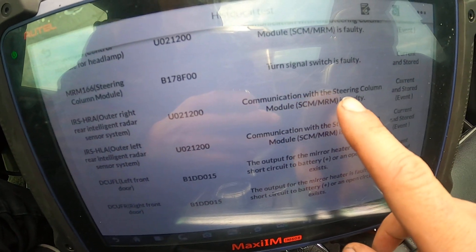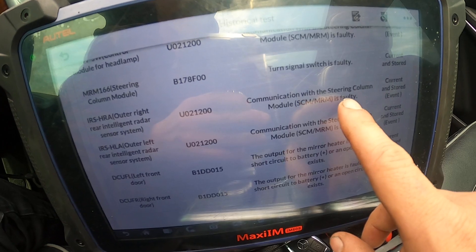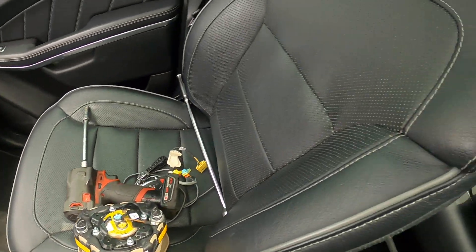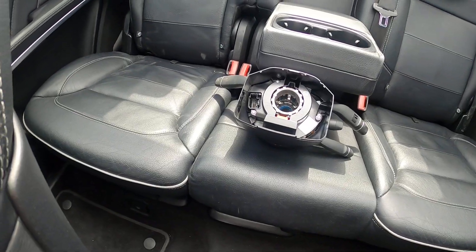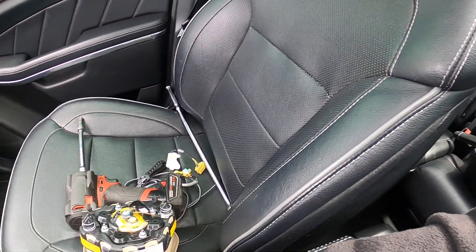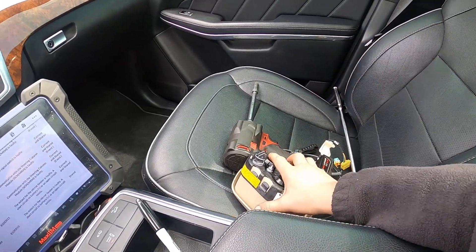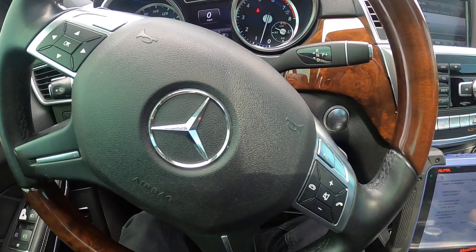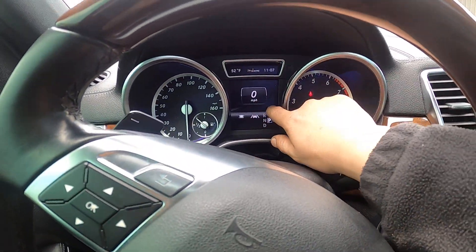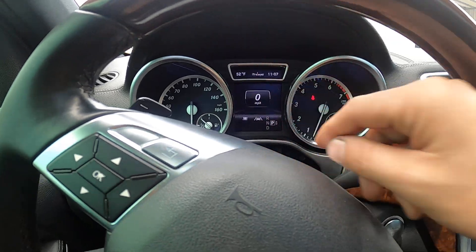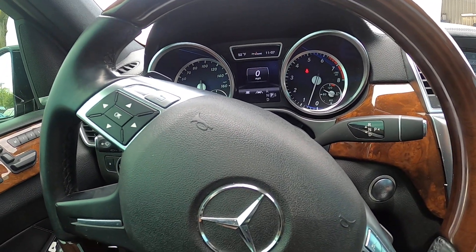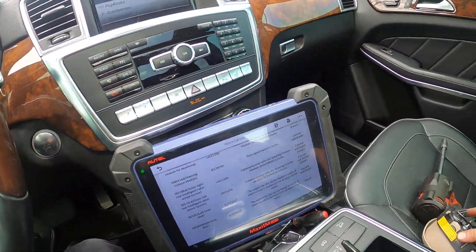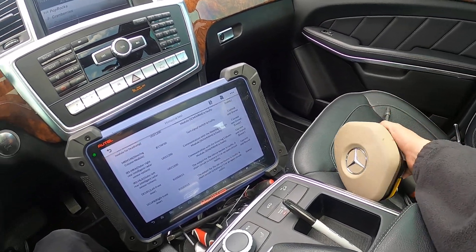The car had a U021200 fault code — communication with the steering column module is faulty. You can see there's the steering wheel control module. What happened was, if you drive the vehicle for a while, you will have a notification on this cluster, on this monitor.